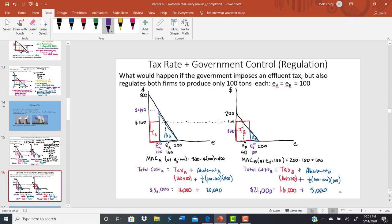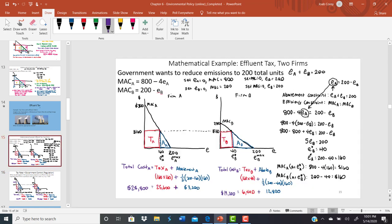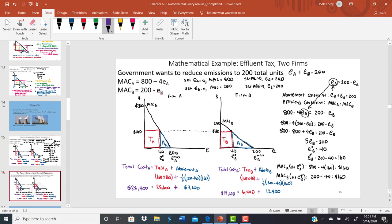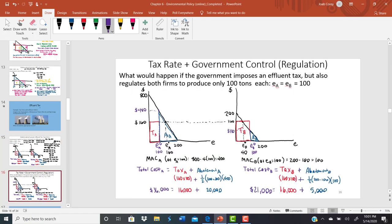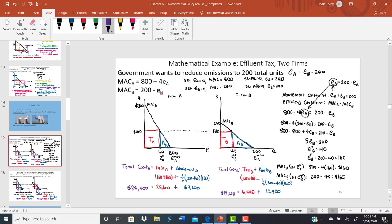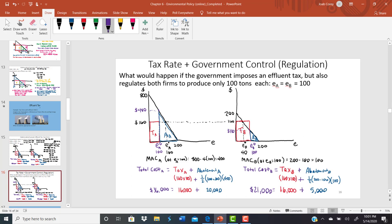Comparing Firm B's cost: under the old system where the government just taxed emissions, total cost was $19,200. Under the new system combining tax and regulation, it's $21,000 — an increase of about $1,800 for Firm B. So we've increased the cost for both firms.